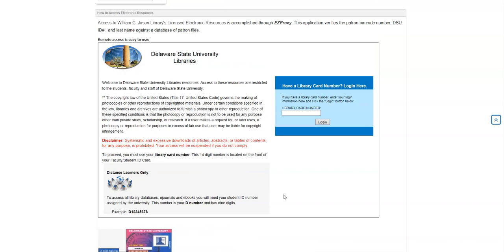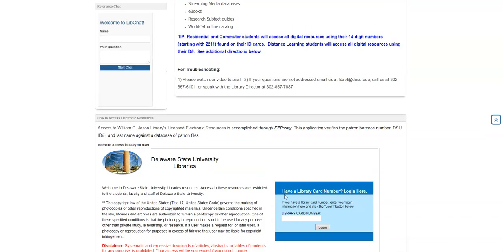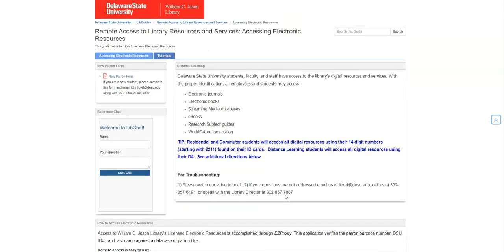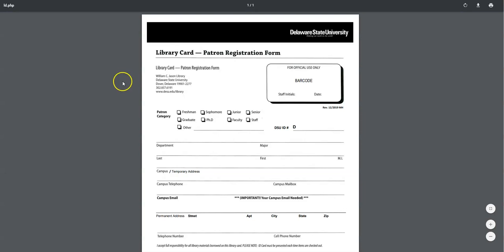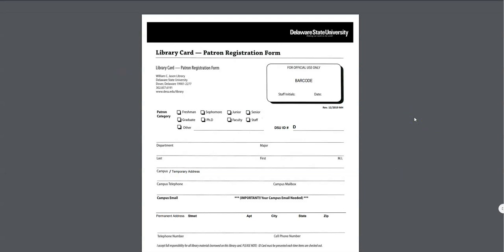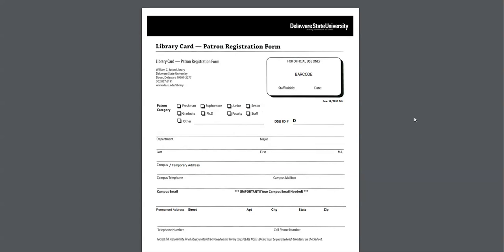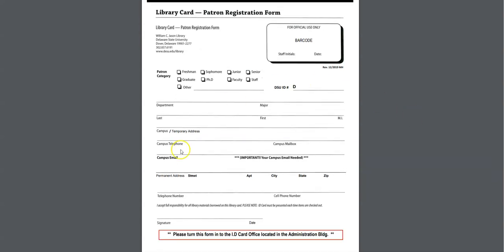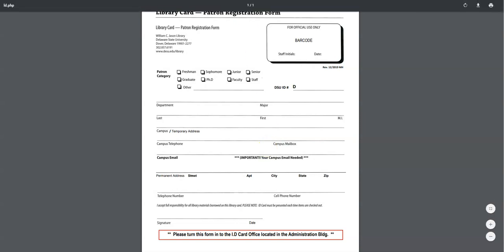So what we would want you to do is if you scroll back up here, here on your left-hand side, we have a new patron form. You click on that tab, and that brings up our library card patron form. Print this form out, fill this out, and then forward it back to us via email or mail. If you can scan it and then email it back to us at that libref at desu.edu website, that would help us out. Then we'll put you in the system, and you should have access automatically.